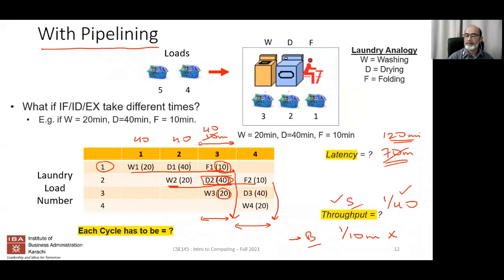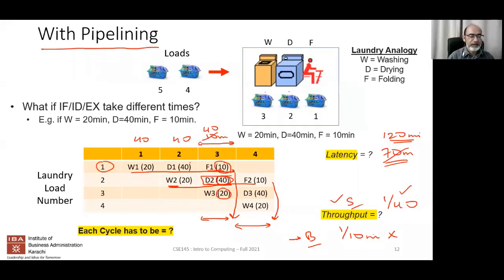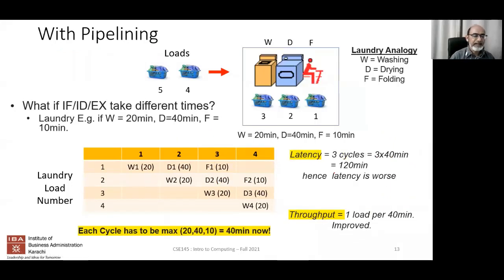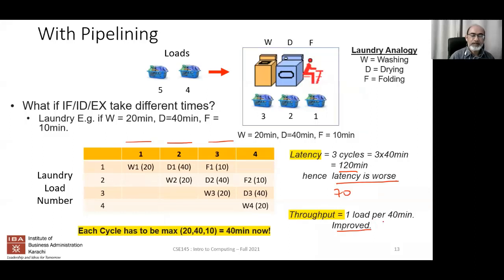Is pipelining a win-win situation? No — you get better throughput but worse latency. Latency goes from 70 to 120 minutes, while throughput improves from one per 70 to one per 40 minutes. It is not always a clear win.